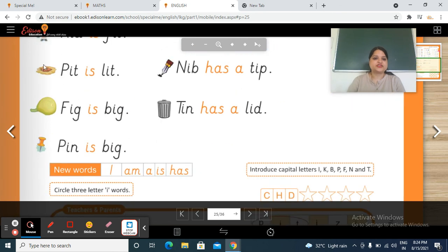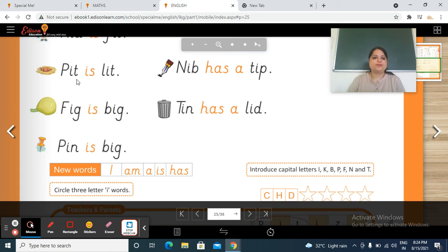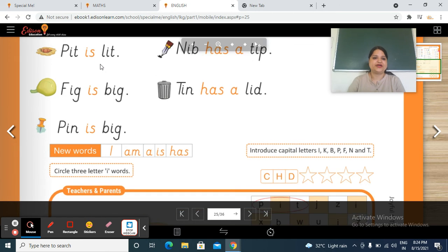Next one, this is a pit. So p, it — pit. Is — l, it — lit. Pit is lit. Pit mein roshni hai. Pit is lit.